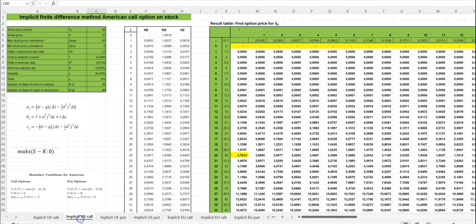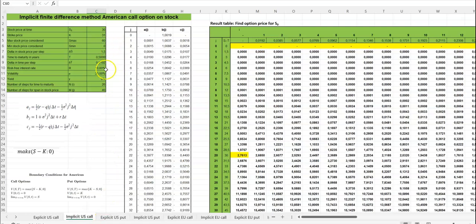If we use the implicit finite difference method with the same information, we get a more precise calculation. We still have a stock price at time 0 of 30.